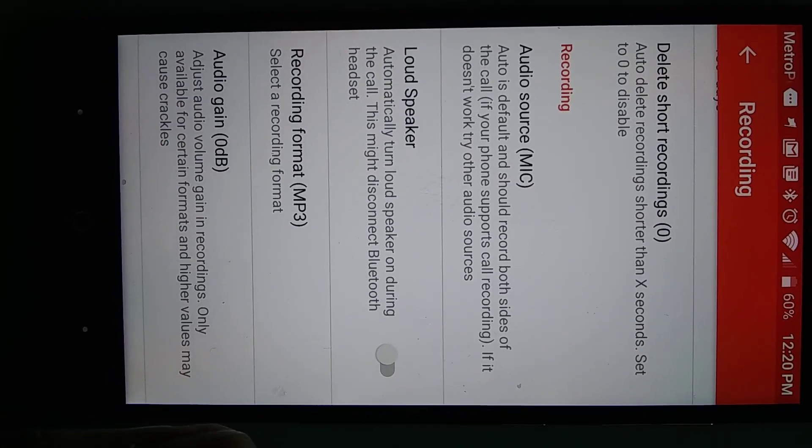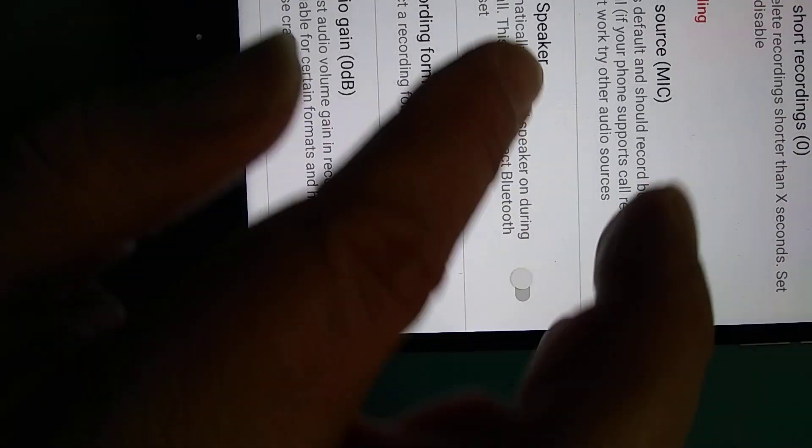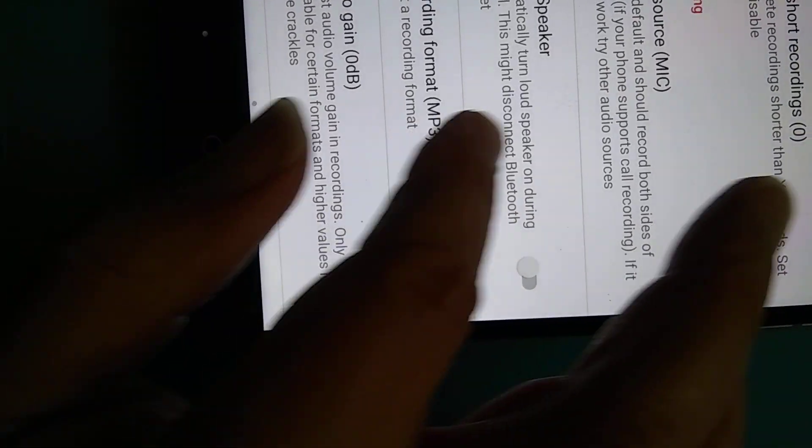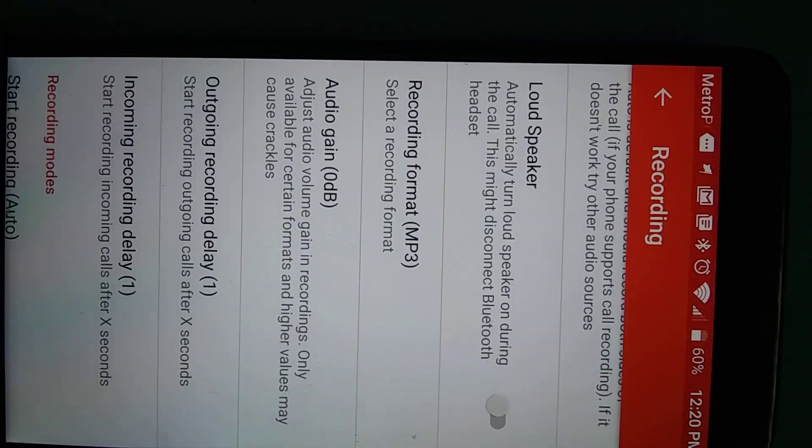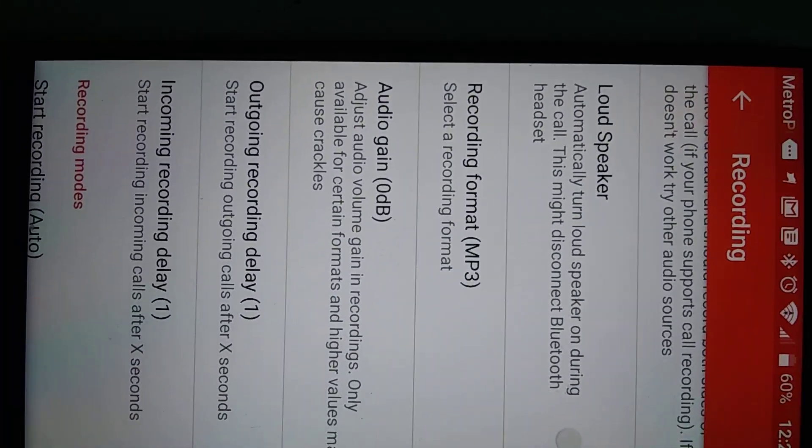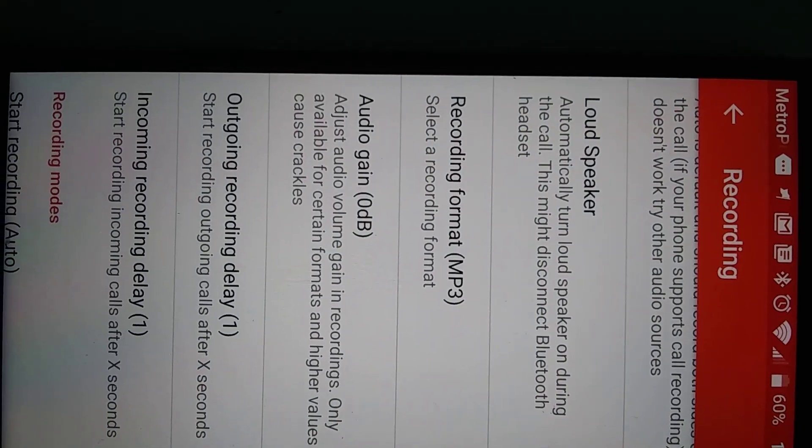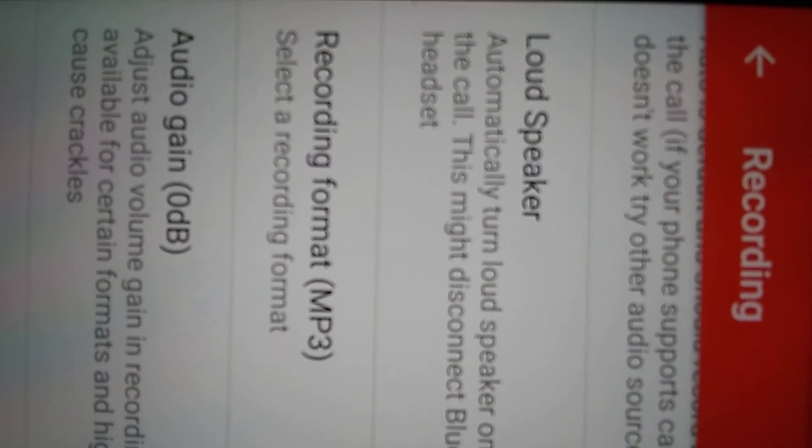Audio source, loudspeaker should be off. The recording format's really important, should be MP3 recording format, okay.